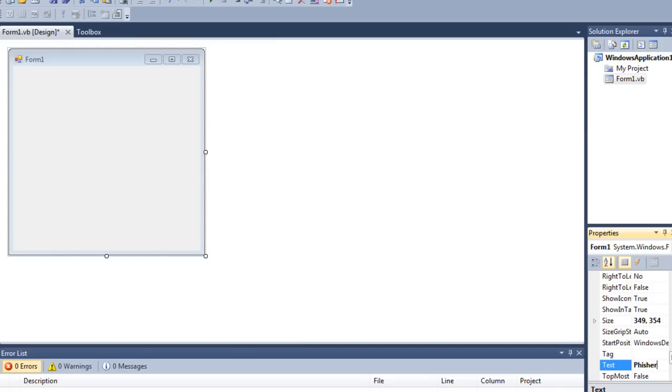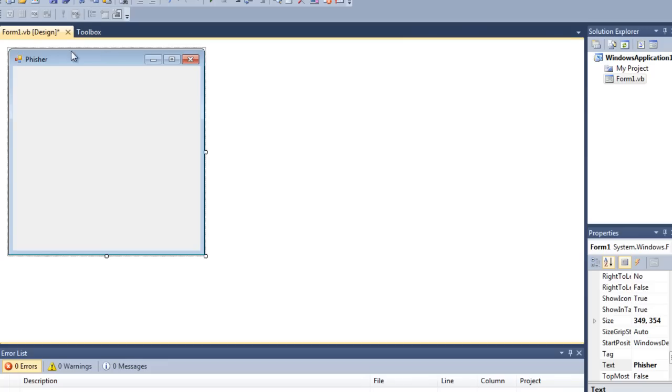This text down here, obviously don't call it Phisher. I'm just calling it this so we know what it is. I don't like it saying Form1 and stuff like that.